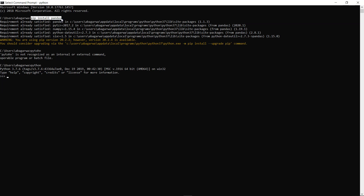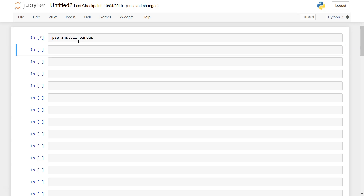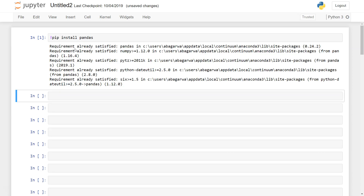Now let's go into the Jupyter notebook and see how we can install pandas there. Here in the Jupyter notebook there is a slight change in the command — you start with an exclamation sign and then 'pip install pandas'. Once you run this, it will also tell you that pandas is already installed, because if you are using Anaconda or Jupyter notebook, there is almost a hundred percent chance you already have pandas installed.